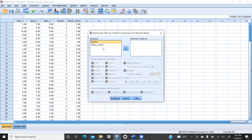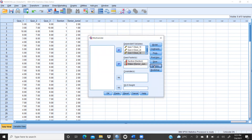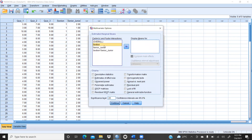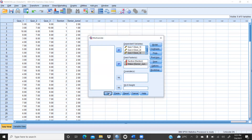Post hoc we also have to take — Tukey's — we will select that. Then display means for all three factors. Here I want descriptive statistics, I want homogeneity test, estimated effect size — we can click on that — and compare mean effects. Then I will press Continue and then OK.